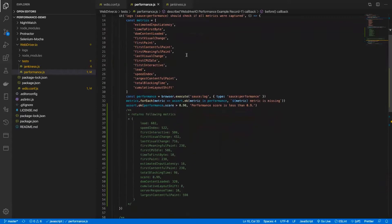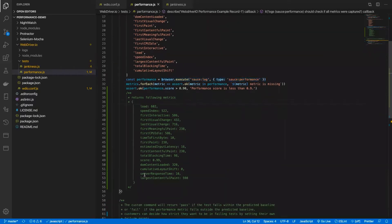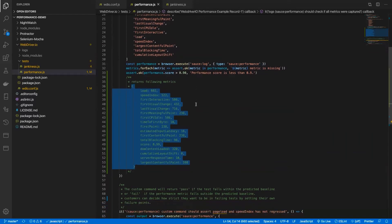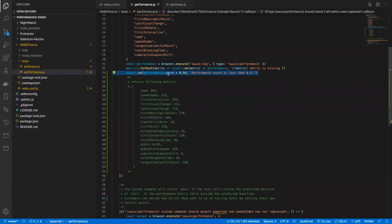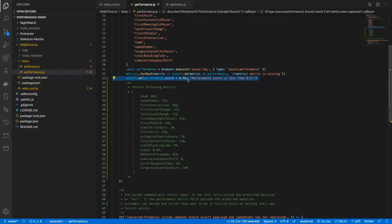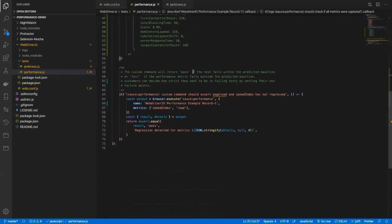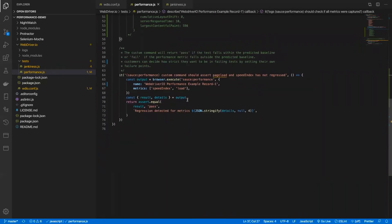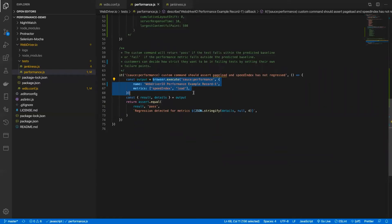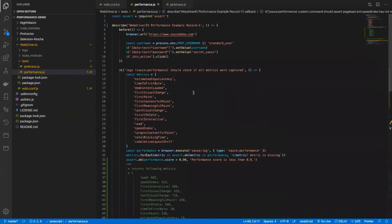Now let's check how to fetch the performance log. By executing the sauce:log command and passing 'sauce:performance' as the argument, the response will look like a list of metrics with values, and you can manually assert any metric value like this. Here I am asserting that performance.score should be greater than 0.90, otherwise the test will fail. If you want to fetch true regression based on a machine learning algorithm, you need to execute the sauce:performance command. Name is a required argument, and you can also pass specific metrics — otherwise by default it will check all metrics and return a regression if anything is detected.